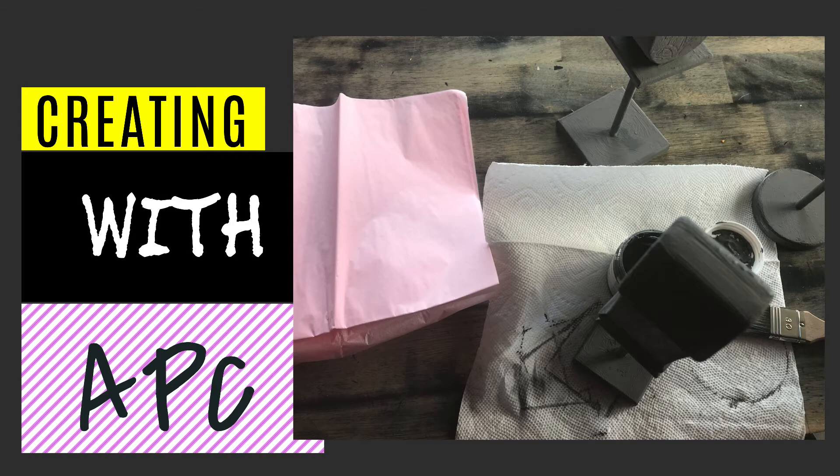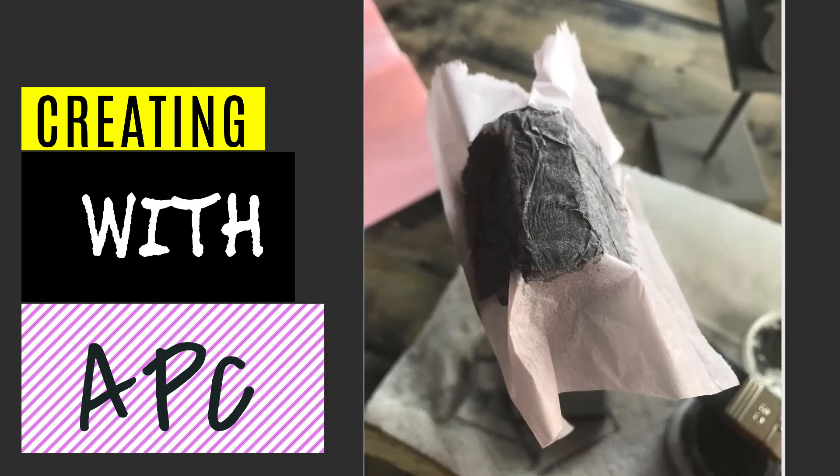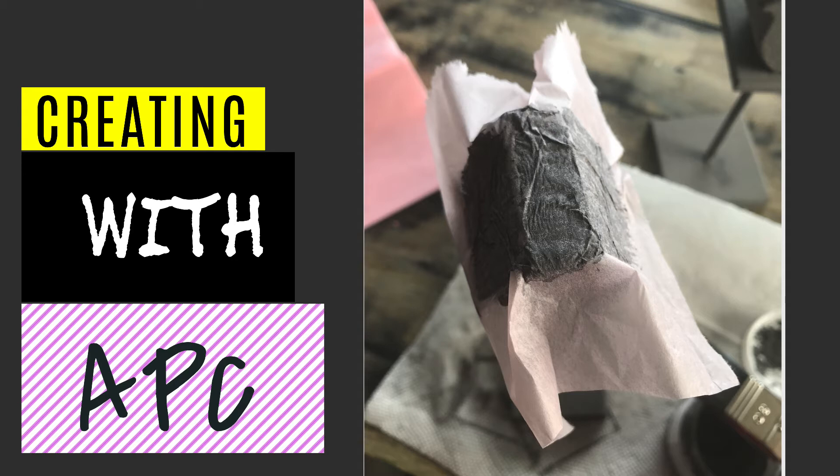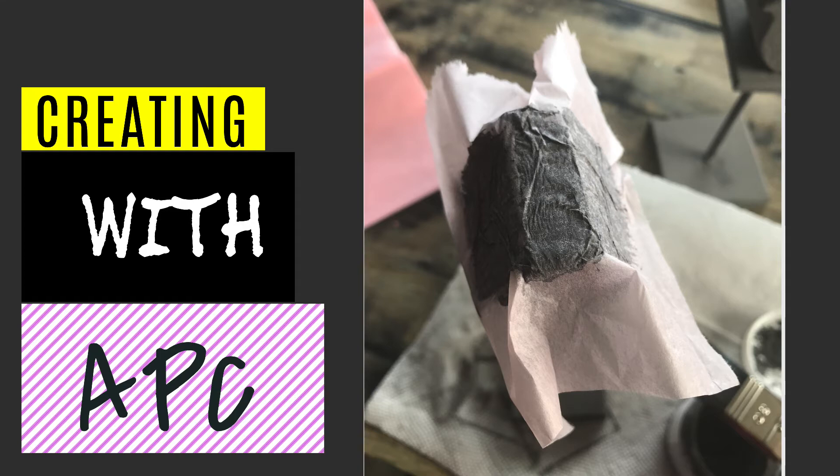So I went ahead and painted all three roofs, then took the tissue paper and laid it on top of the wet paint. It doesn't have to be perfect - if there's creases and stuff in there, that will just add to the texture.